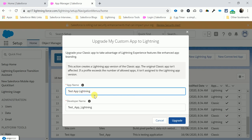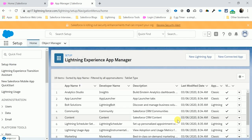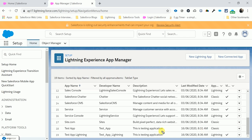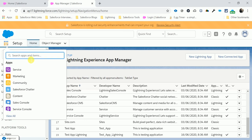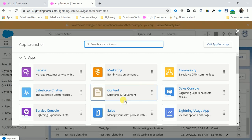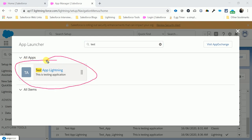By default, the app label is pre-filled as 'Test App' with a postfix 'Lightning'. Click Upgrade, then Update. After that, scroll down and you can see two entries: the classic app 'Test App' and the new 'Test App Lightning'. To launch it, open the App Launcher, search 'Test', and you can see 'Test App Lightning' listed there.